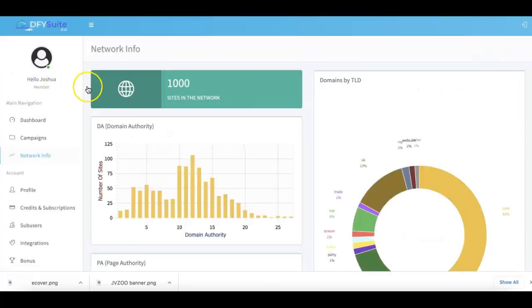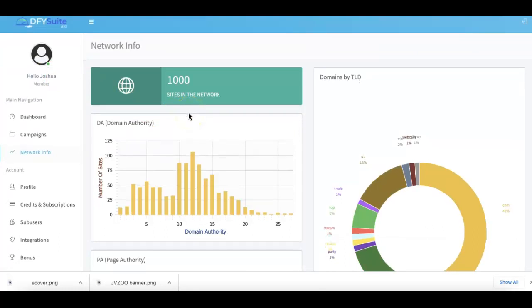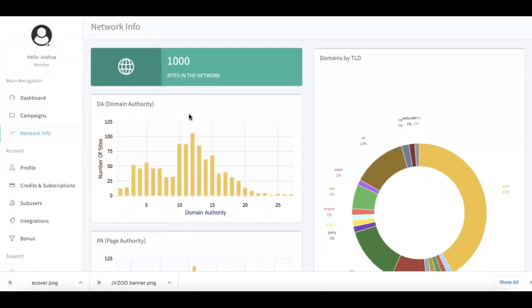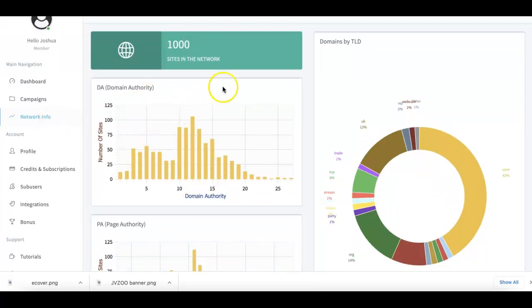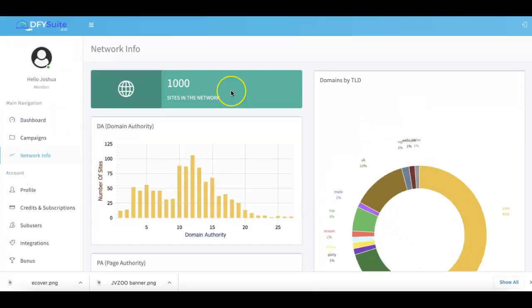On the left side we also have our network info if you ever want to take a look at how powerful our network is - you can come to this tab and take a look. That's how simple and powerful it is to come in here and use Done For You Suite to have us do all of your high quality social syndication for you.